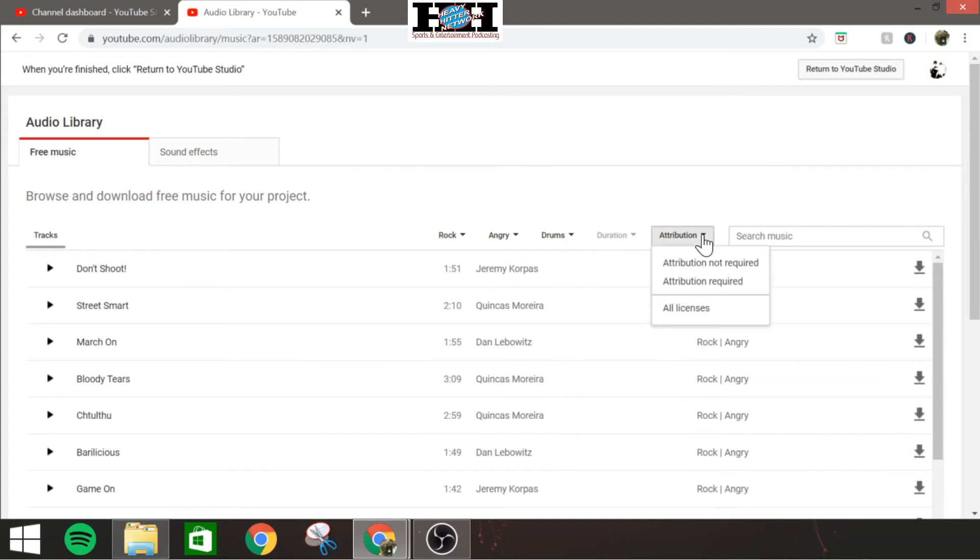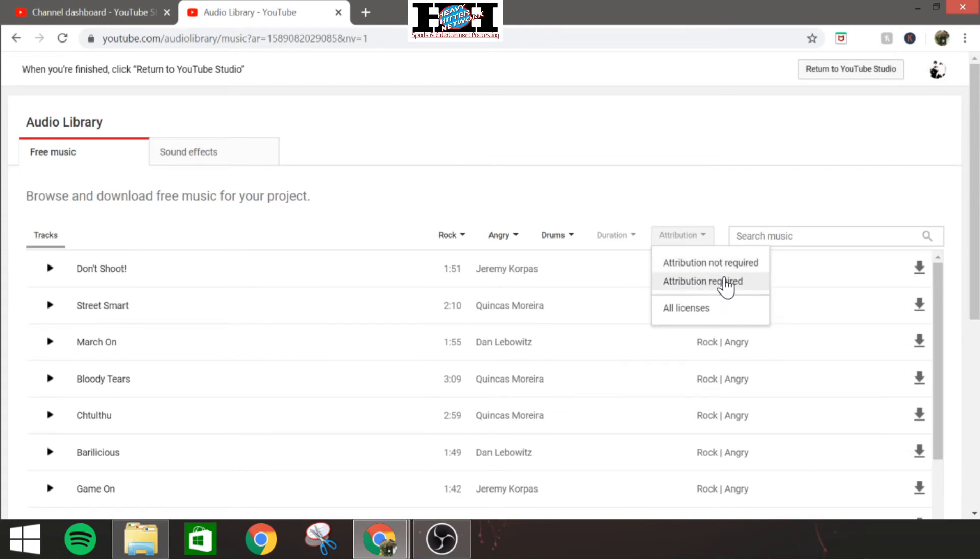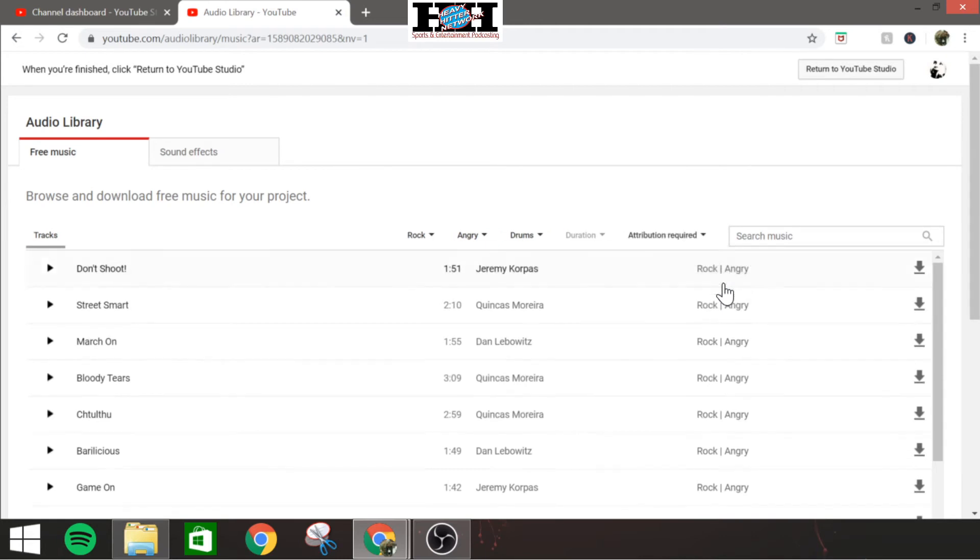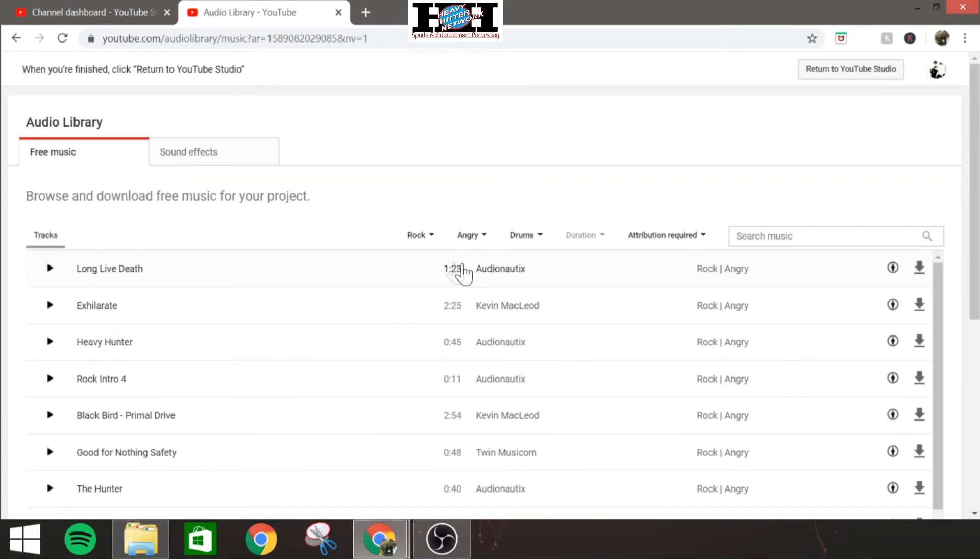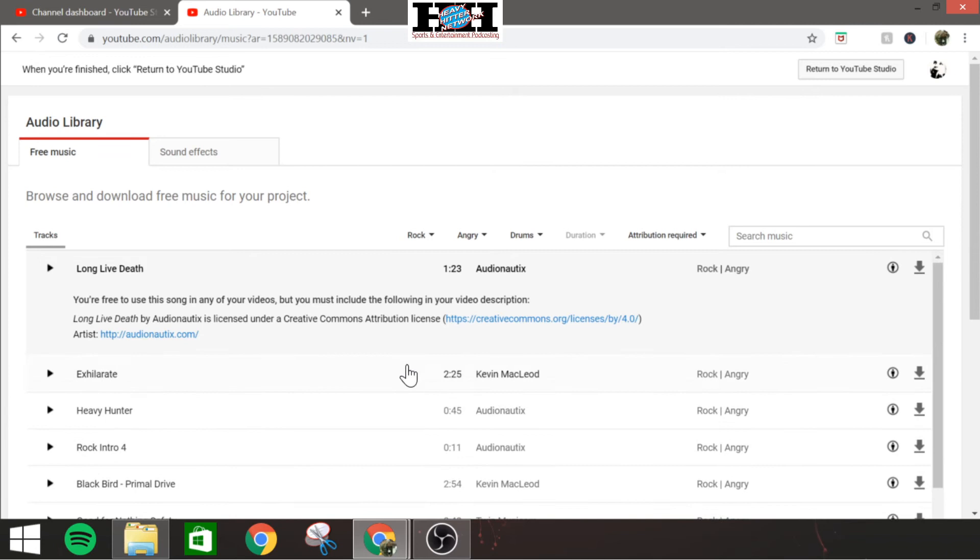Attribution. This is where basically they're saying, do you need to give credit for using this certain clip? This is no, you're not required; this is yes, it is required. So if you use a clip, let's go here real quick. For you to use this clip here, Long Live Death by Audionautix, you would need to give them credit for that.